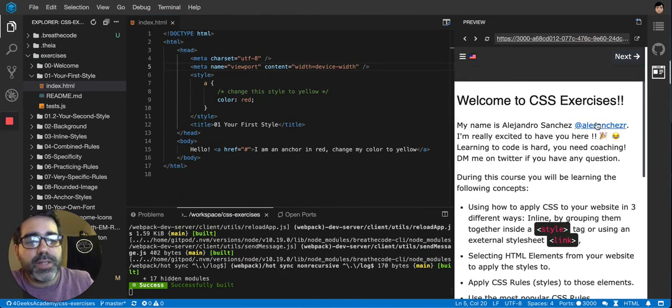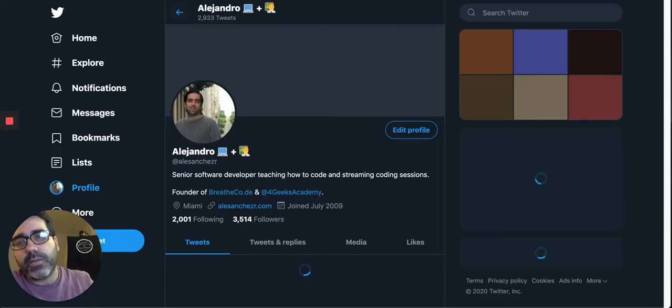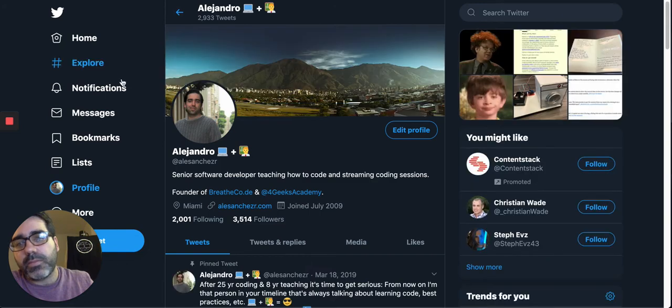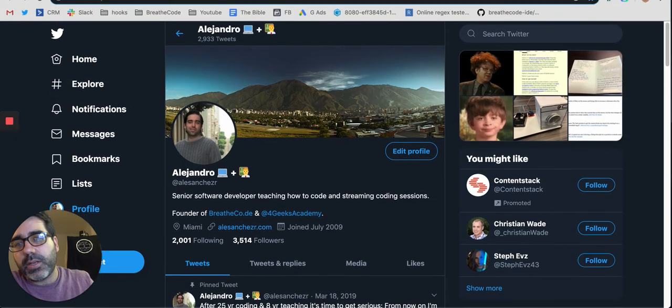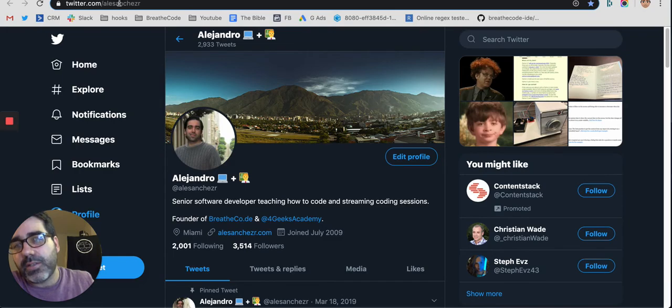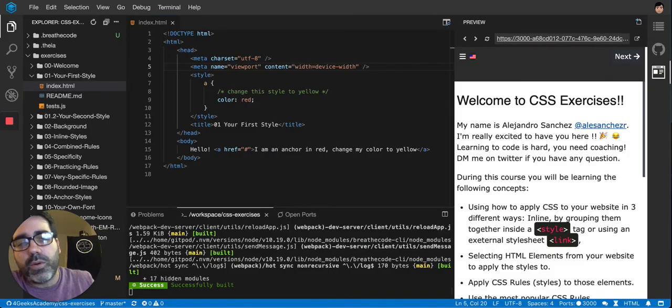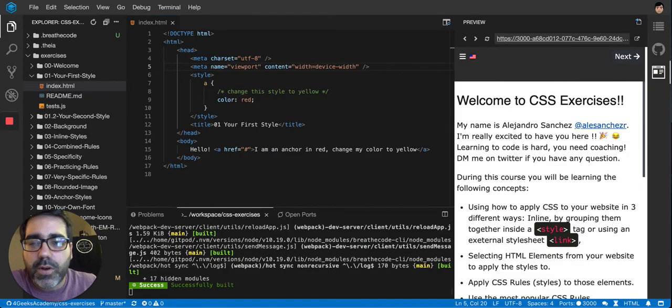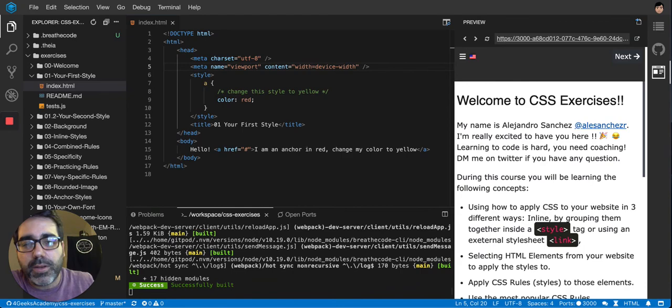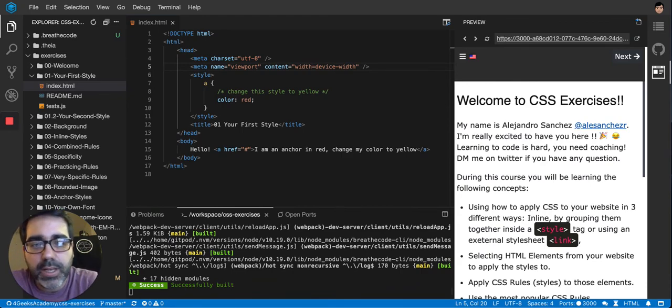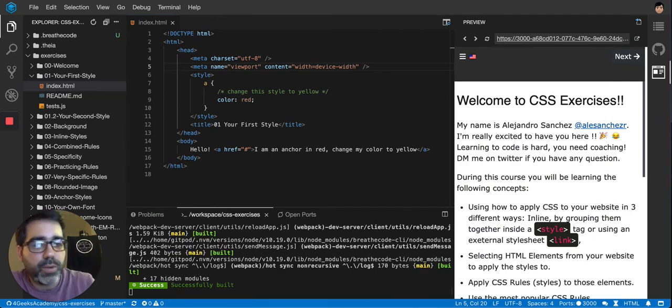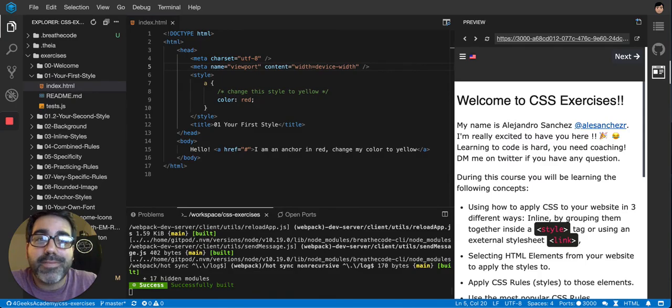If you have any questions, you can always DM me to my Twitter account. It's A-L-E-S-H-S-A-N-C-H-E-Z-R. Or if you are students from Forge's Academy, you can also Slack one of the mentors, me, or go to the academy or have an online one-on-one, whatever you want. So good luck!